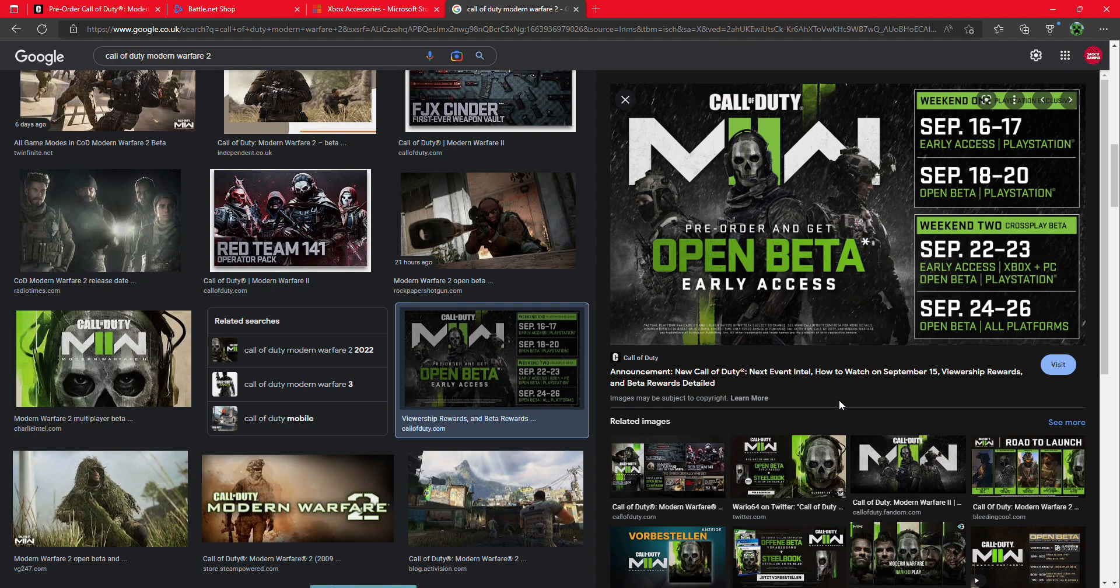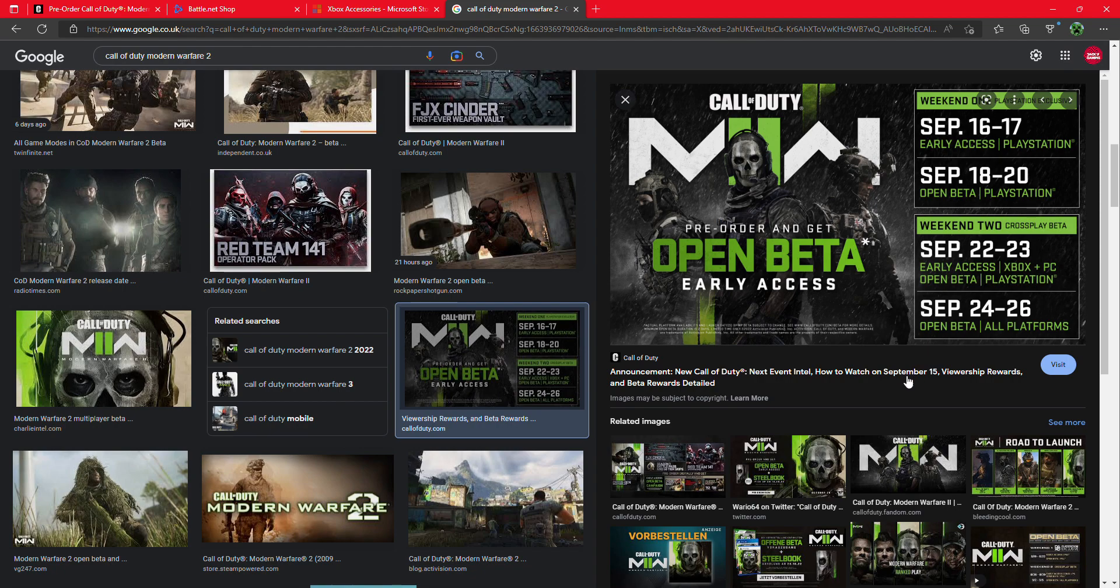The open beta is now available on PlayStation if you have pre-ordered it. It is now available on Xbox and PC. As you can see here, we're now on Weekend 2, which is the 22nd and 23rd. The early access is now available on Xbox and PC.